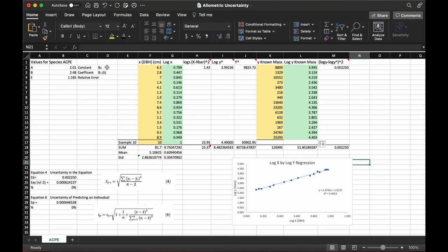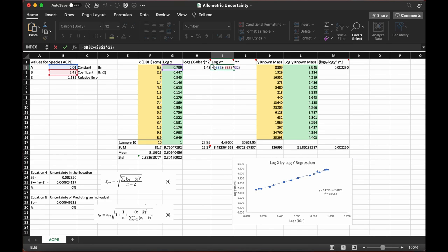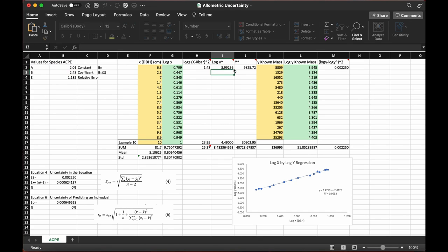Right here, we have the constant 2.01 and the coefficient 2.48. Those are then used in this new equation to create a predicted log y. What we use is all of our log x data, and we put it in the equation, and then it creates a new predicted y.